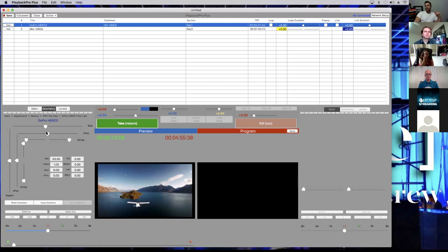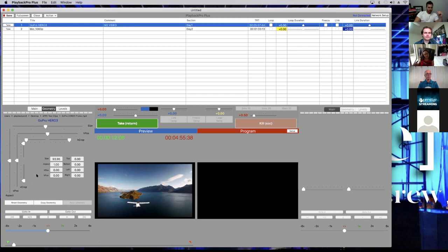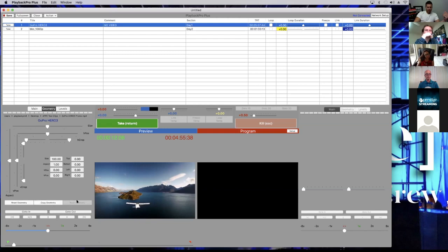When you get the keyboard commands sheet, Command plus the arrow keys can do fine-tune shifting as well as through the scrubber. Because I'm showing you on screen, I want to show you how to do everything with the mouse. I'm going to reset it. You can see down here I have a Reset, Copy, and Paste.